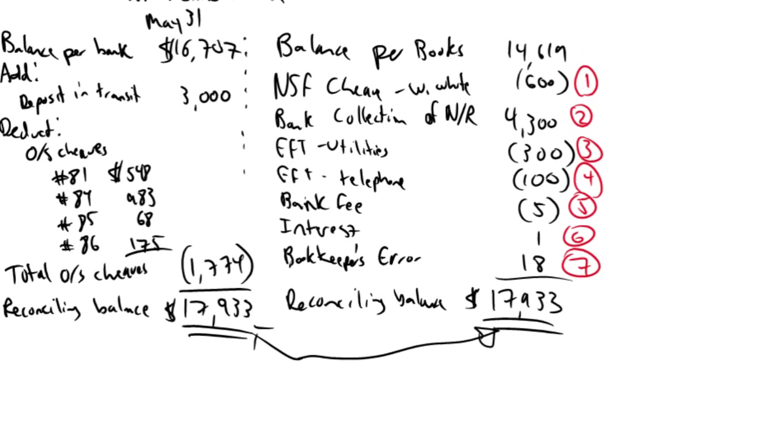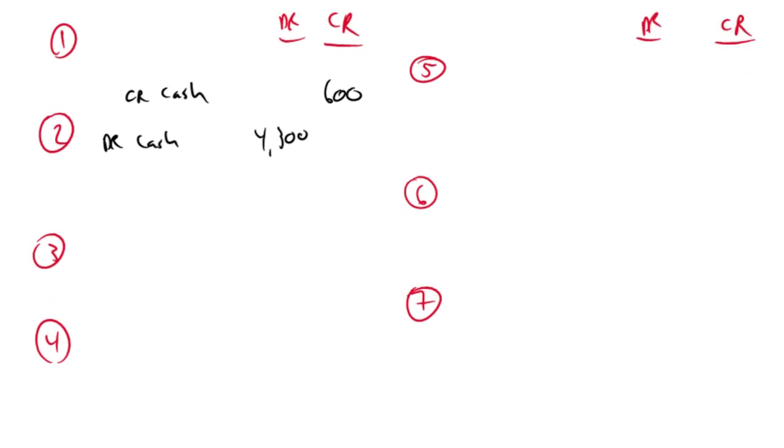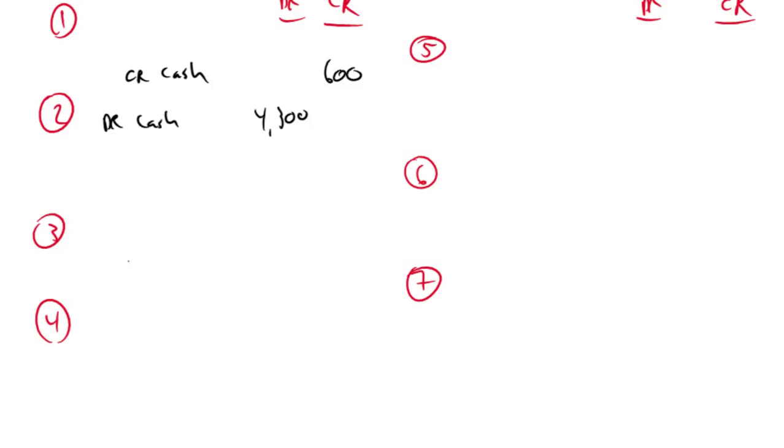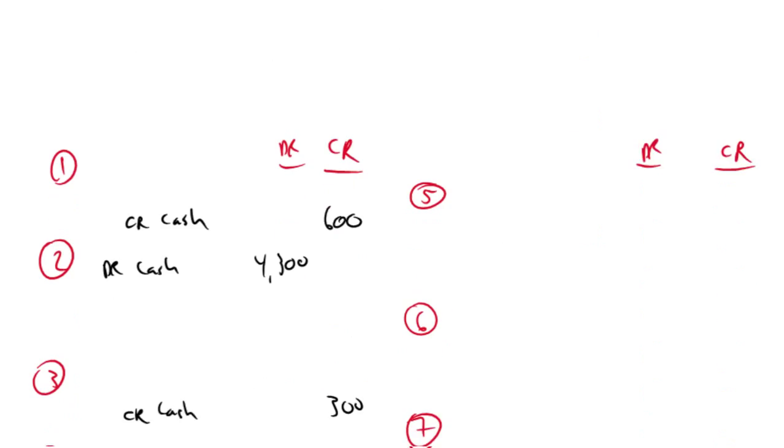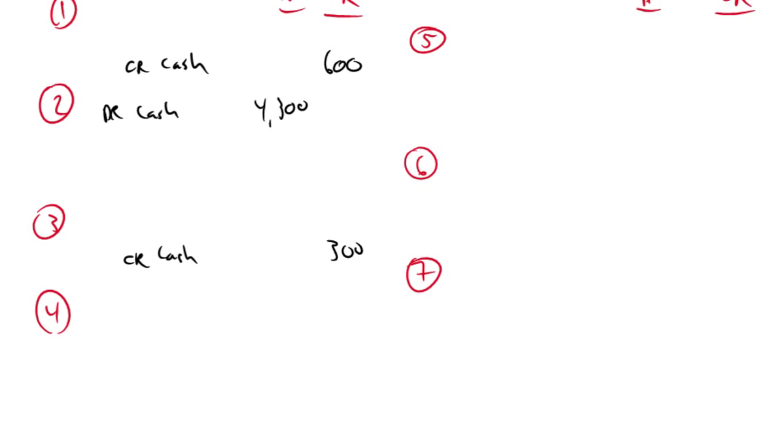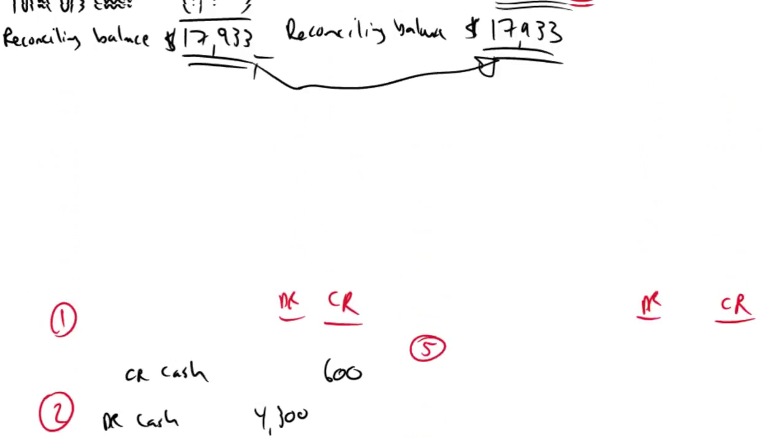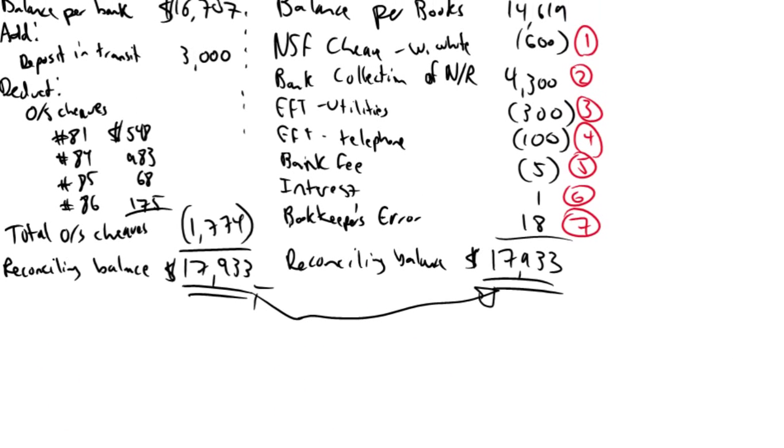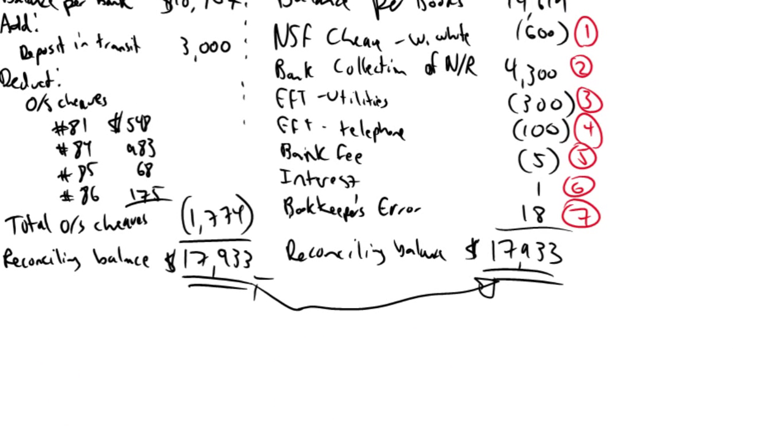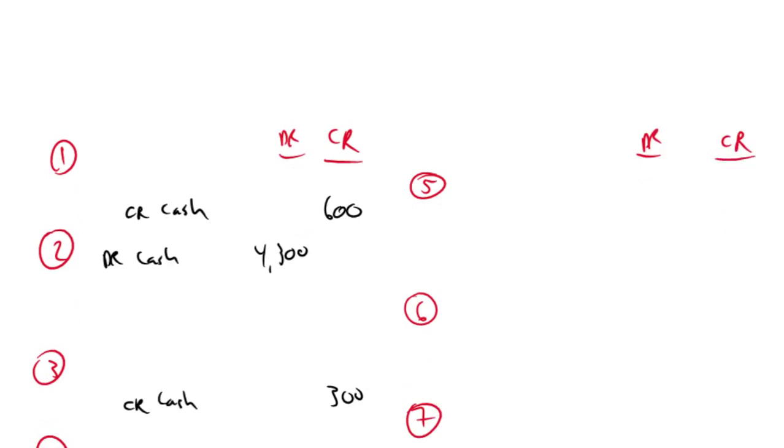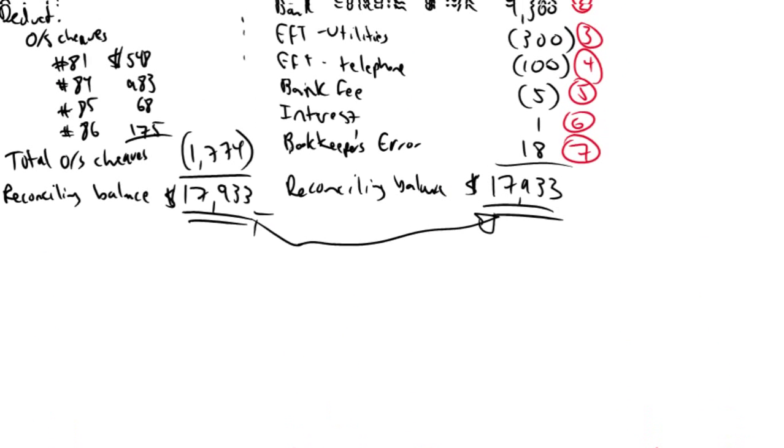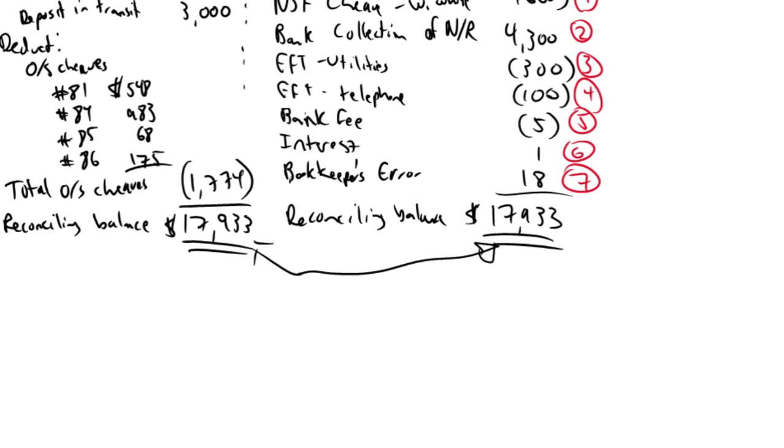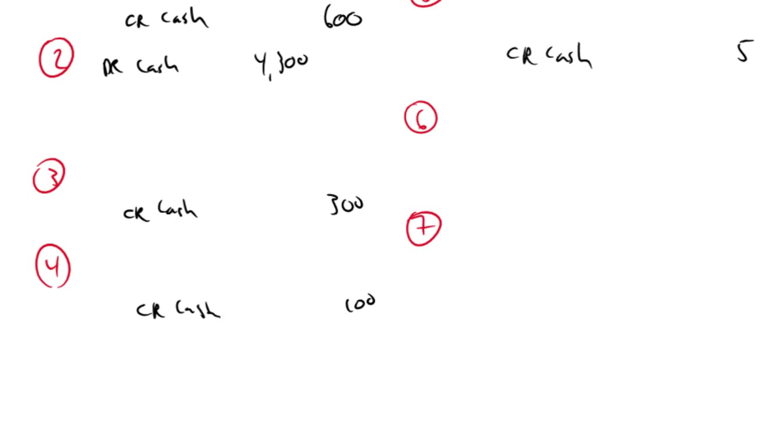Next one, cash goes down by $300, credit cash $300. Journal entry number 4, cash goes down by $100, okay, so we credit cash by $100. Next one, cash is going down by $5, so credit cash by $5. Next one, cash is going up by $1, debit cash by $1.